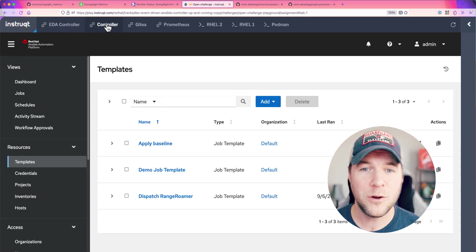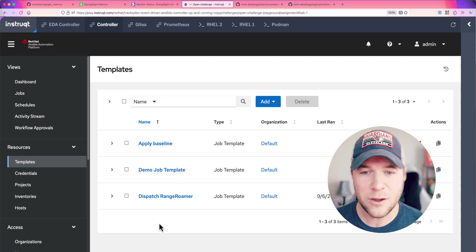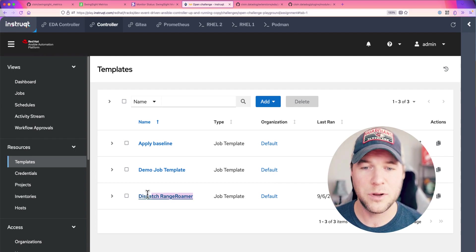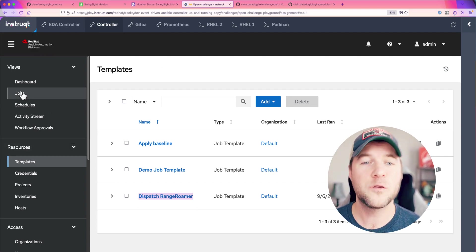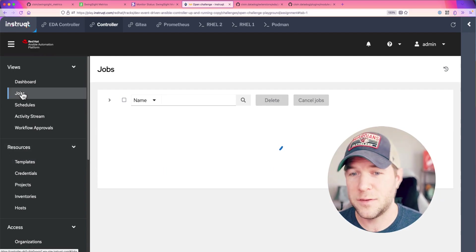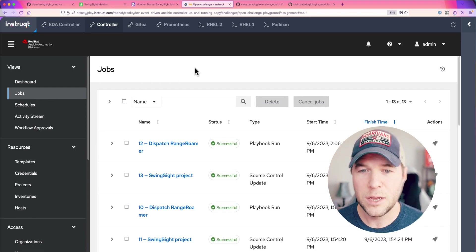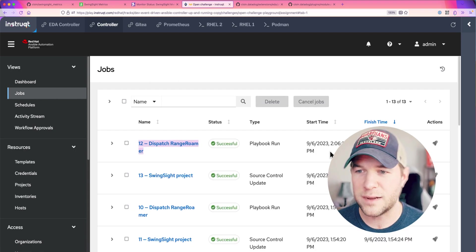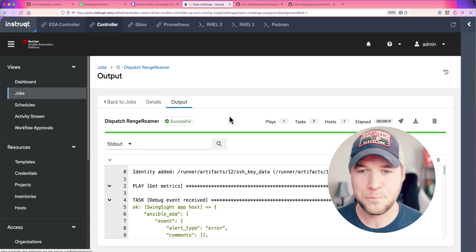So, over here in Automation Controller, here is the job template we were supposed to execute. Let's go over to jobs and see what happened when it executed.